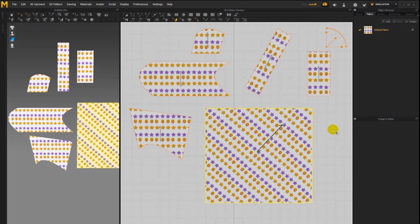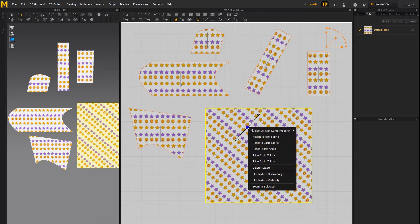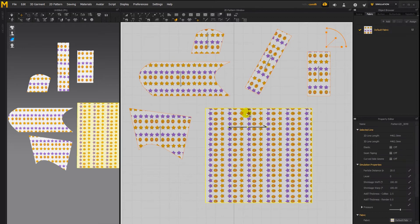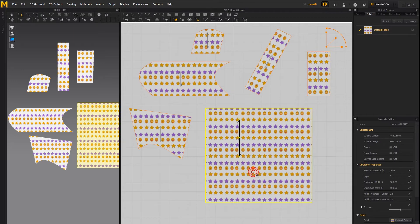If you wanted to reset this texture to be horizontal like it initially was try the align grain x-axis or y-axis option. If we use the x-axis option you can see aligning this texture vertically. So in this case let's select the y-axis and there we see we now have it nice and straight like it initially was.